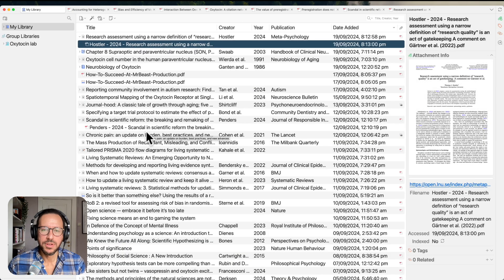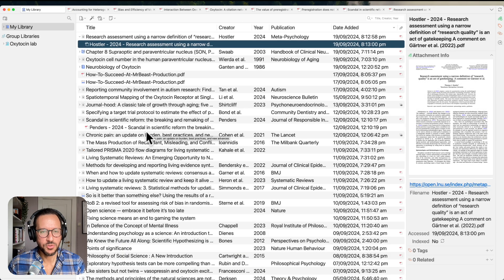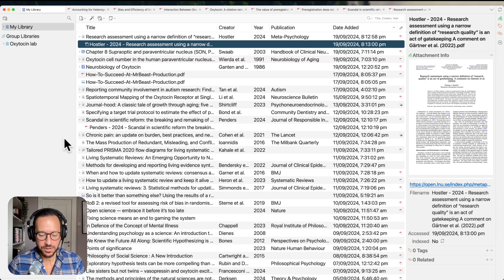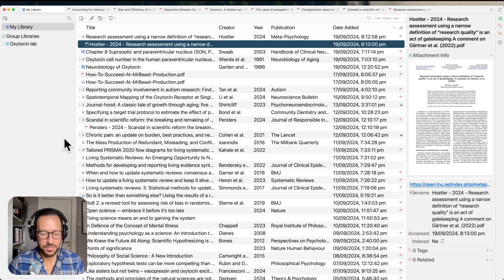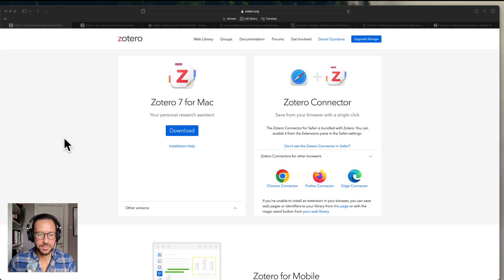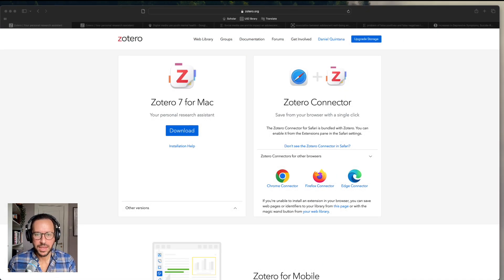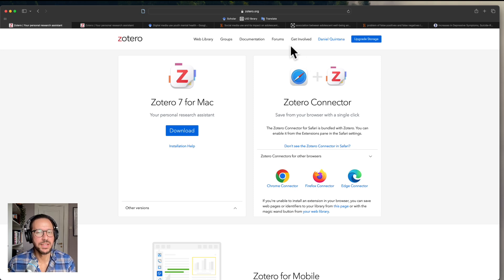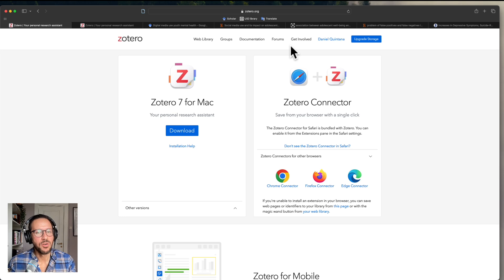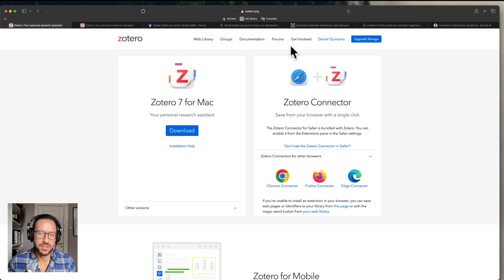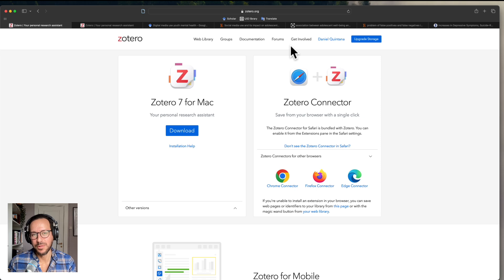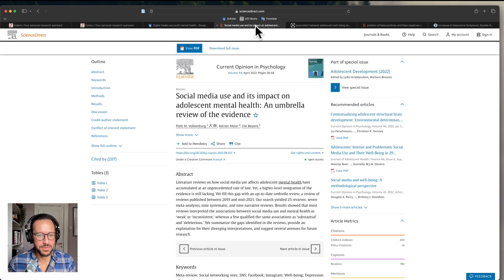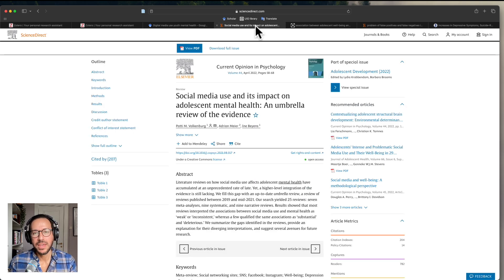So now I'm going to show you how to import articles into Zotero. Now let's go back to our web browser. And then let's say we are writing an assignment or writing a paper on the link between digital media use and mental health and youth, which is quite a growing research field at the moment. So we have found this interesting paper here.